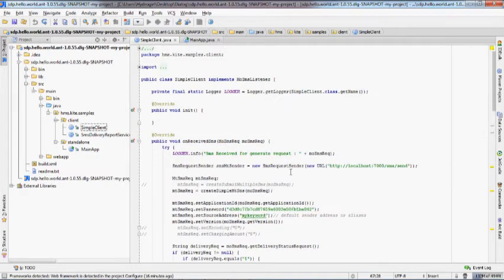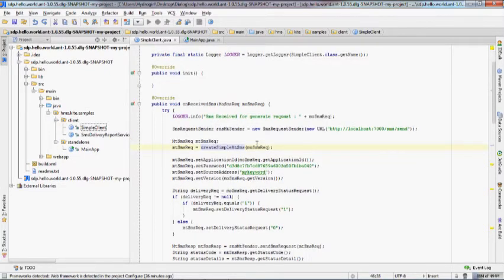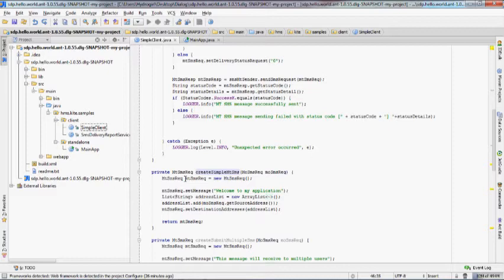In the sample code, we have the coding to receive an SMS and send a response to it. Let's go through the SimpleClient code. Here you receive a mobile originated message from the subscriber. You need to create a sender, then create the response message, and specify the password and source address. Here is the code that creates a response message. Now you can send a response using the SMS response handler.